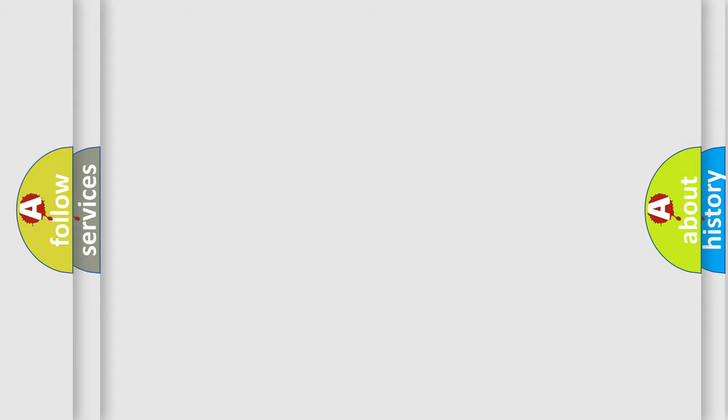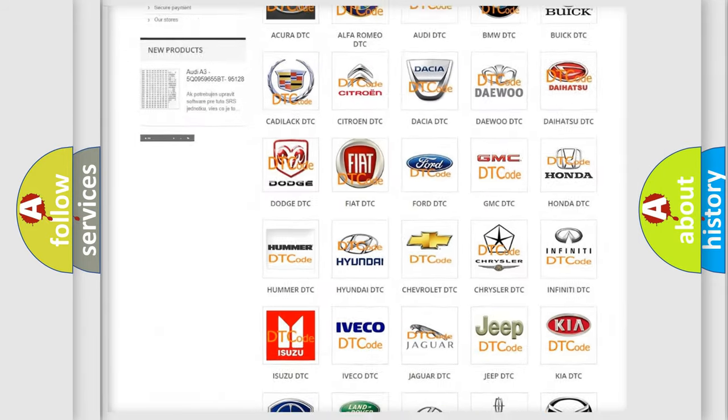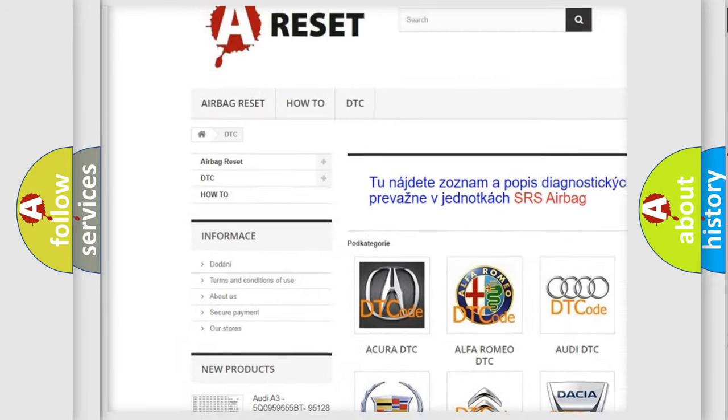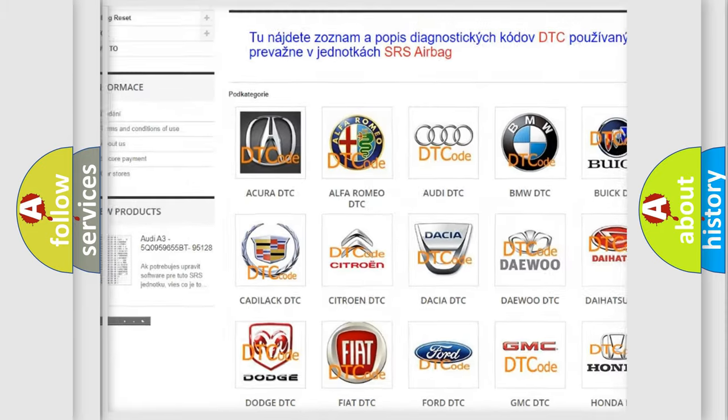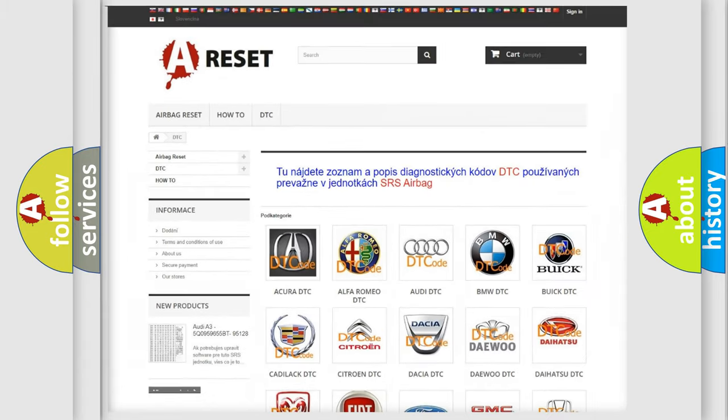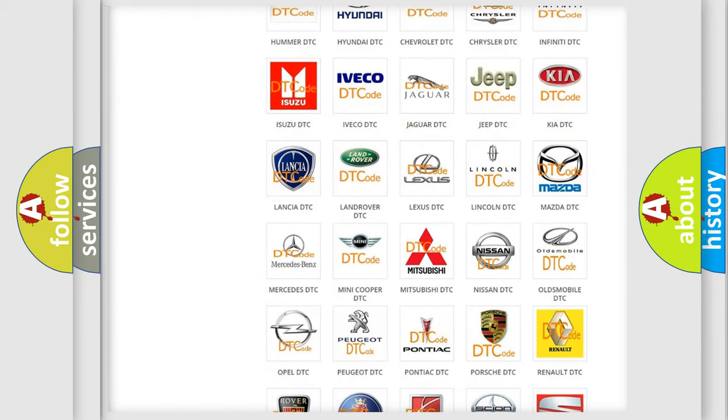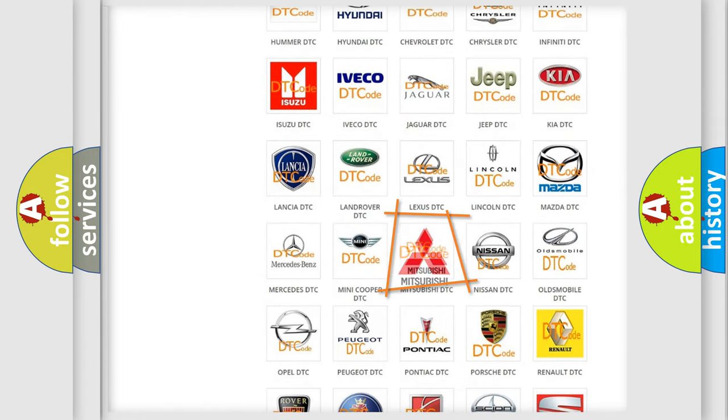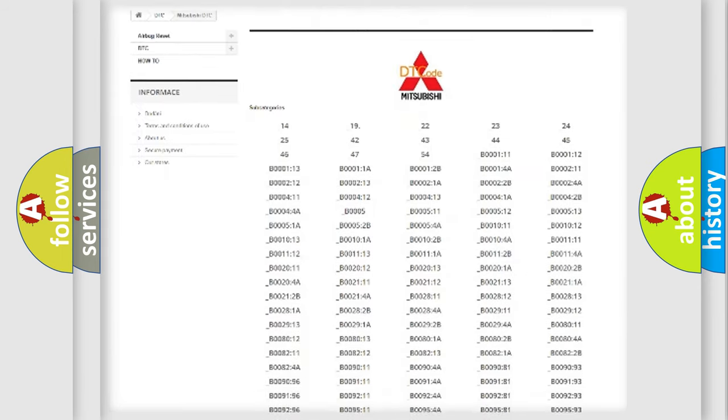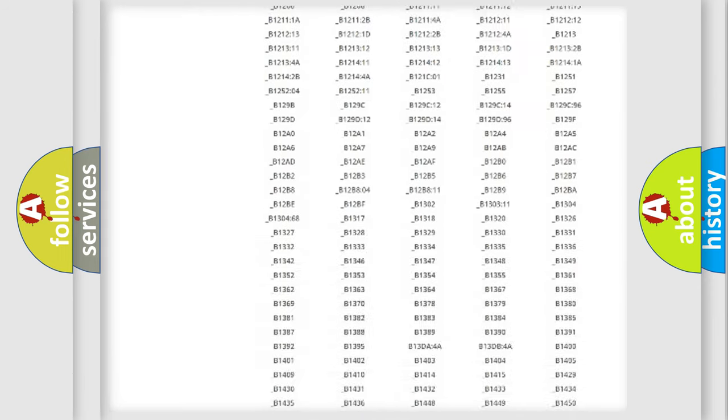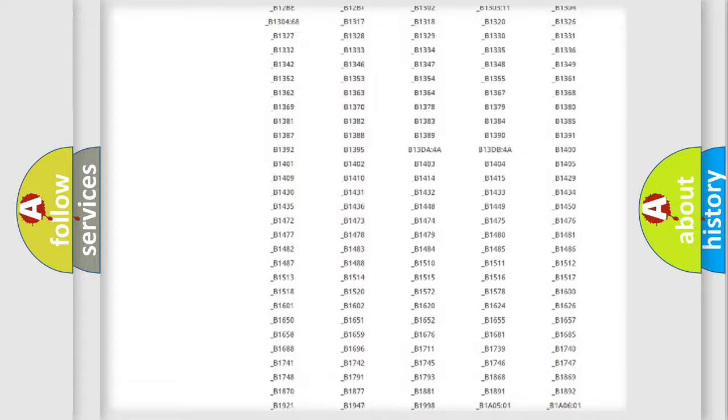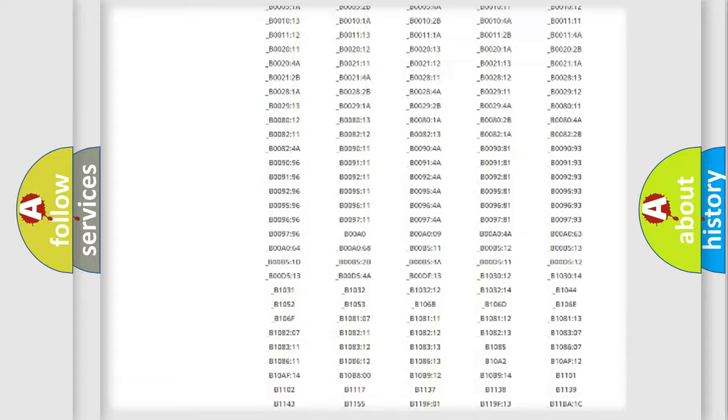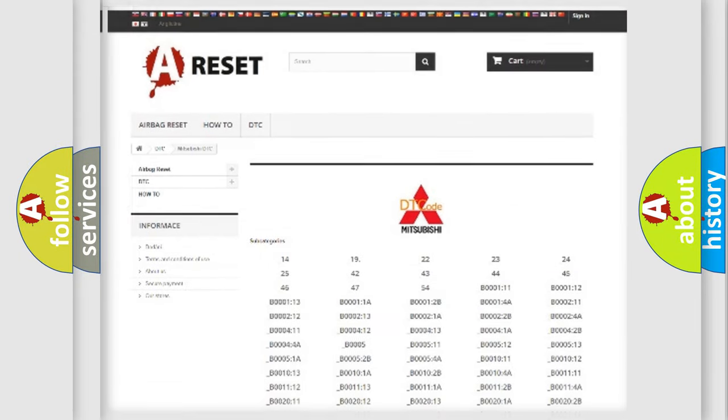Our website airbagreset.sk produces useful videos for you. You do not have to go through the OBD2 protocol anymore to know how to troubleshoot any car breakdown. You will find all the diagnostic codes that can be diagnosed in Mitsubishi vehicles, and also many other useful things.